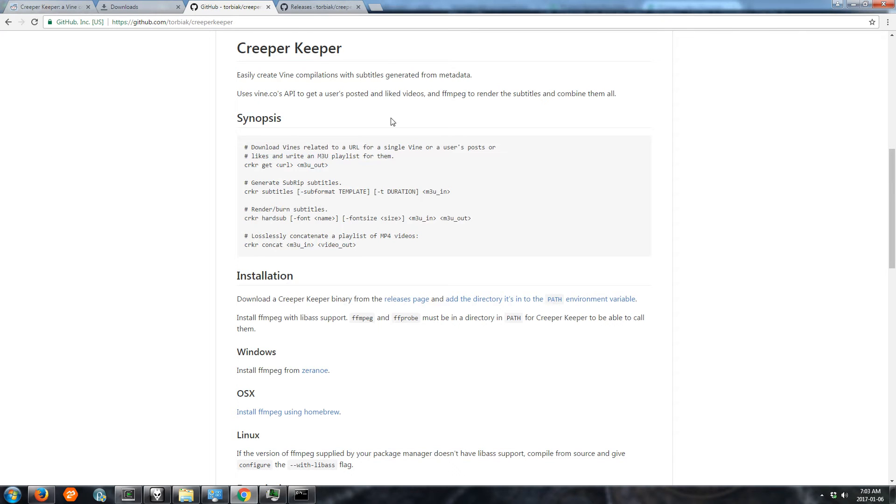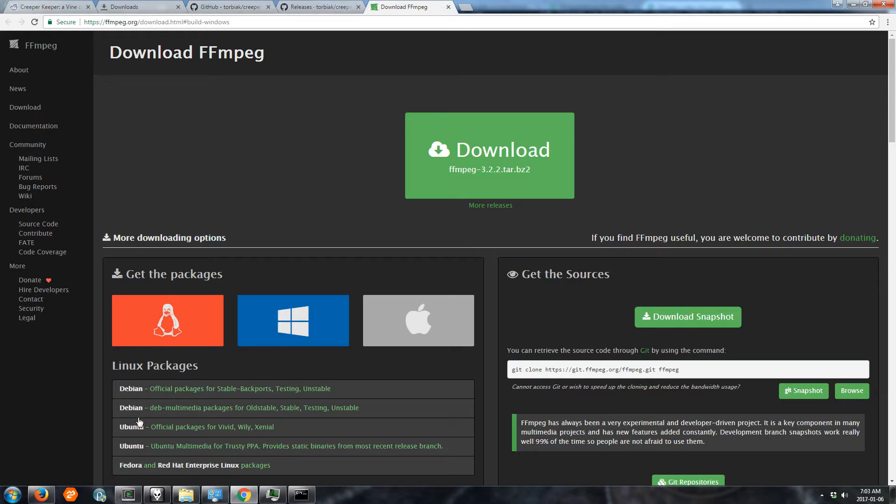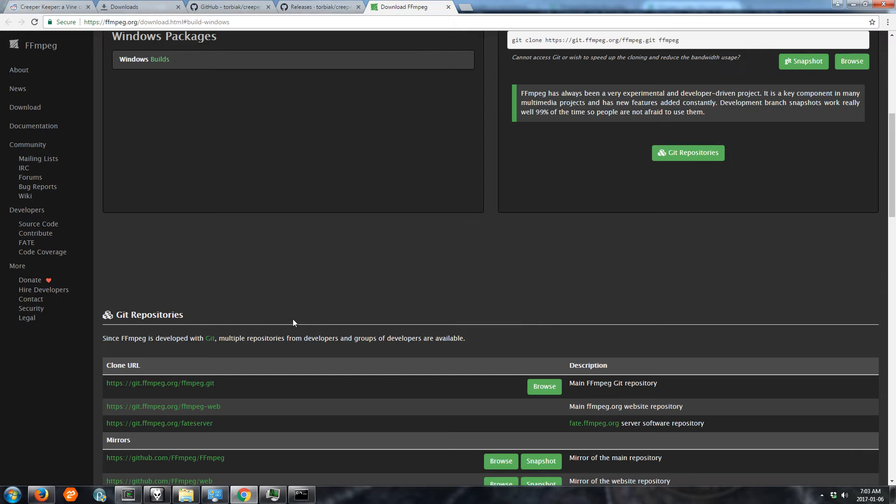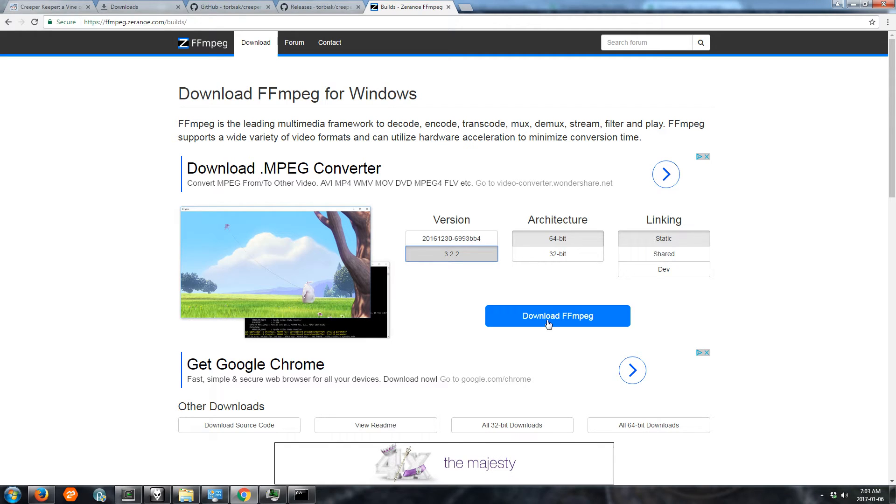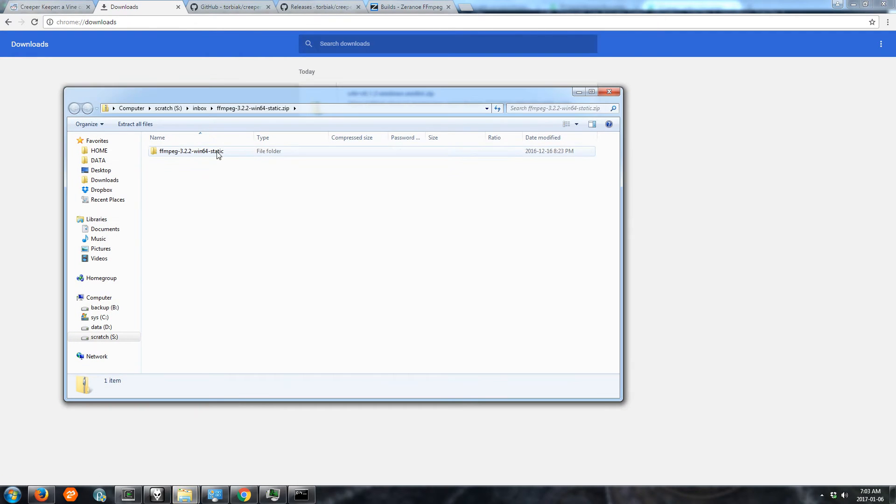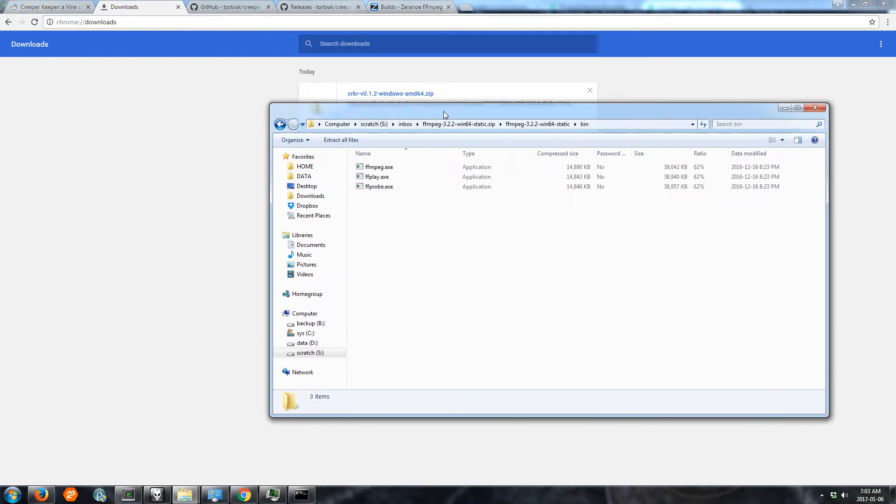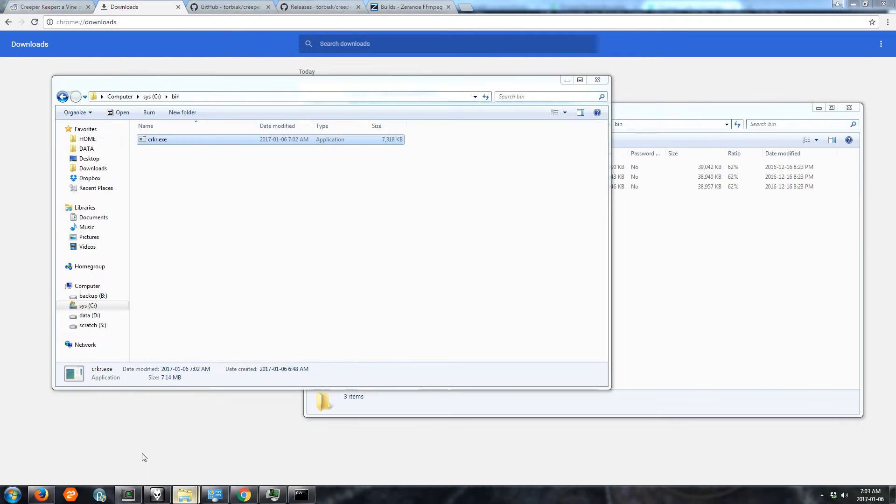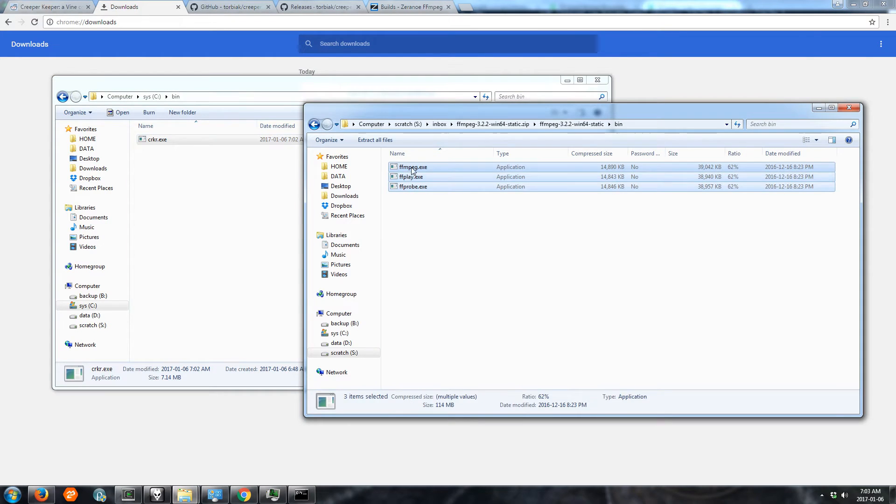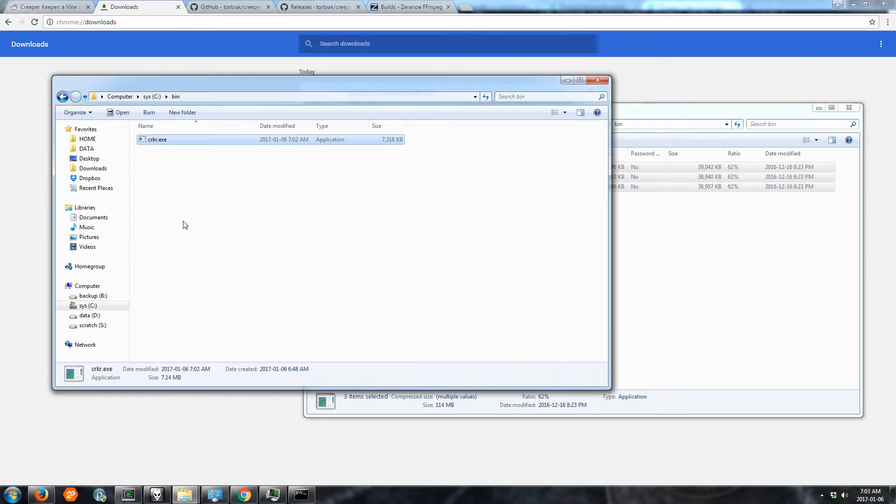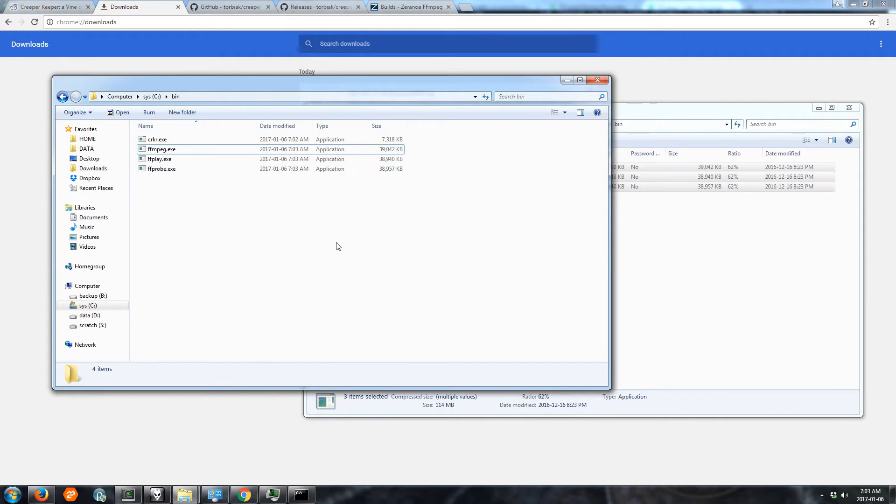So the next thing on the list for installation is installing FFmpeg. You can install it from here. Windows builds. You'll want to download the latest stable version and I would download it but I already have it over here. Copy these programs to same directory or any other directory on the path.